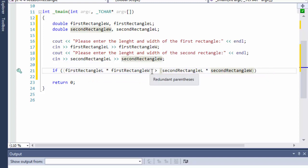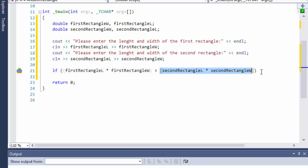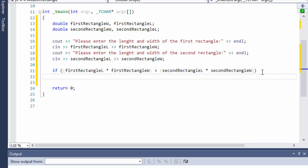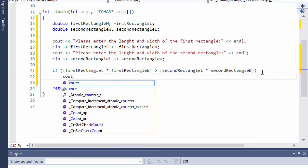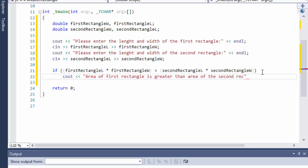...is greater than second rectangle length multiplied by second rectangle width. In other words, if the result of the area calculation for the first rectangle is greater than the area of the second rectangle, we output: 'Area of first rectangle is greater than area of the second rectangle.'